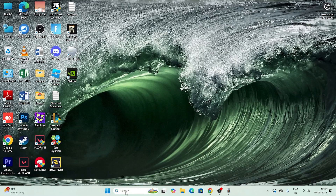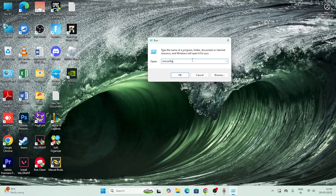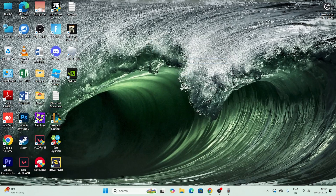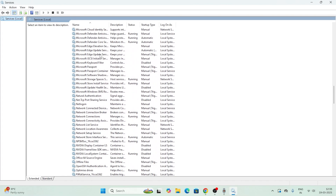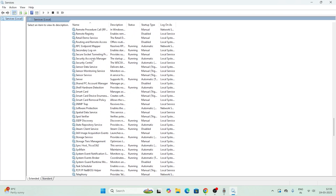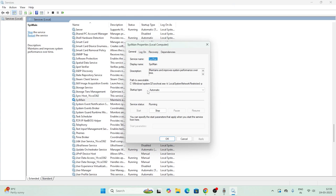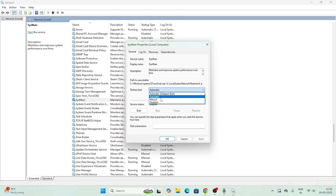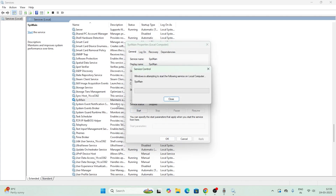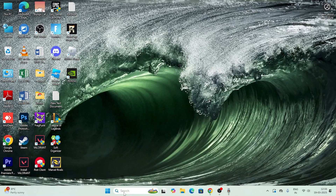Next, open the Run dialog again and type 'services.msc', then press OK. In the Services window, scroll down and find 'SysMain'. Double-click it to open Properties. The startup type will be set to Automatic. First, click Stop to stop the service, then change the startup type to Disabled and click Apply. Make sure the service status shows as Stopped. Once done, close this window and move to the next step.